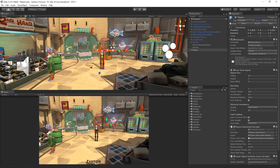If the game object is a prefab instance, the header bar will display the prefab buttons. The prefab buttons allow us to select and locate our original prefab asset in the Project window, revert any changes of the current prefab instance back to the state of the original prefab asset, or apply any changes made to the current instance of the prefab onto our original prefab asset and across any other instances of the prefab asset that are in our project. For more information on prefabs and how to use them, please see the information linked below.